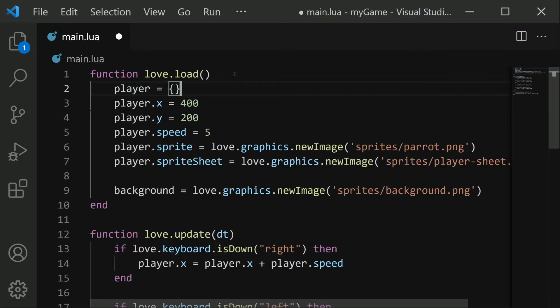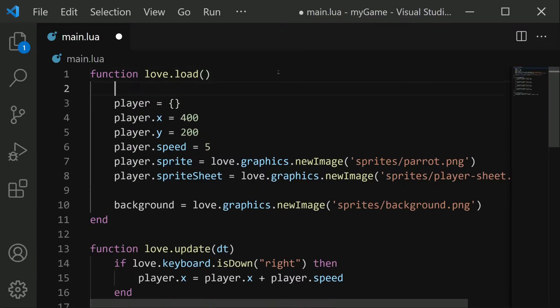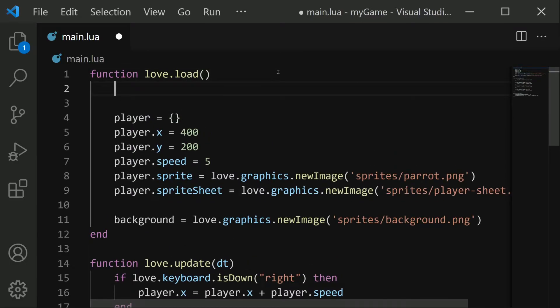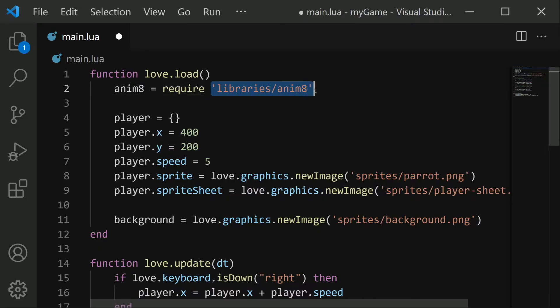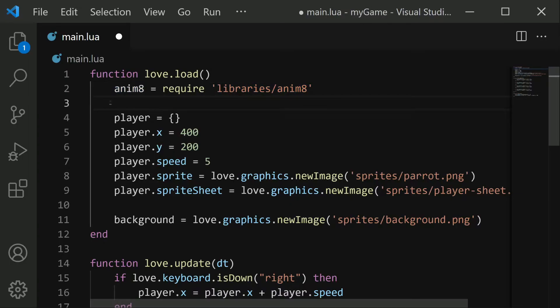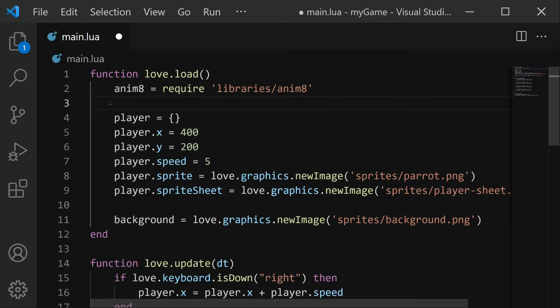I'm going to do this right at the top of love.load. I'm going to say animate equals require libraries, which is that folder we just created. And then the name of the file is animate. So now, all of that animate.lua code is stored in this global variable called animate. At this point, we can start creating our animations. The first step is to create a grid, which helps the library to split your sprite sheet into its individual images. You can check animate's GitHub page for more details.